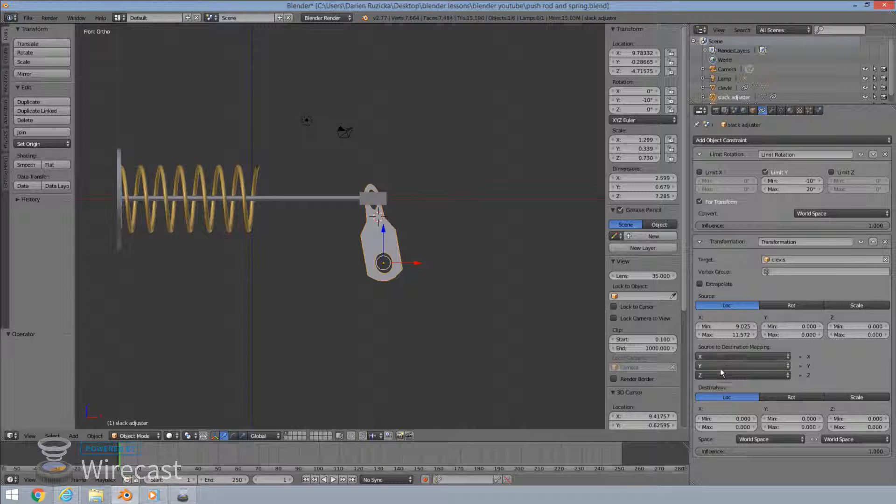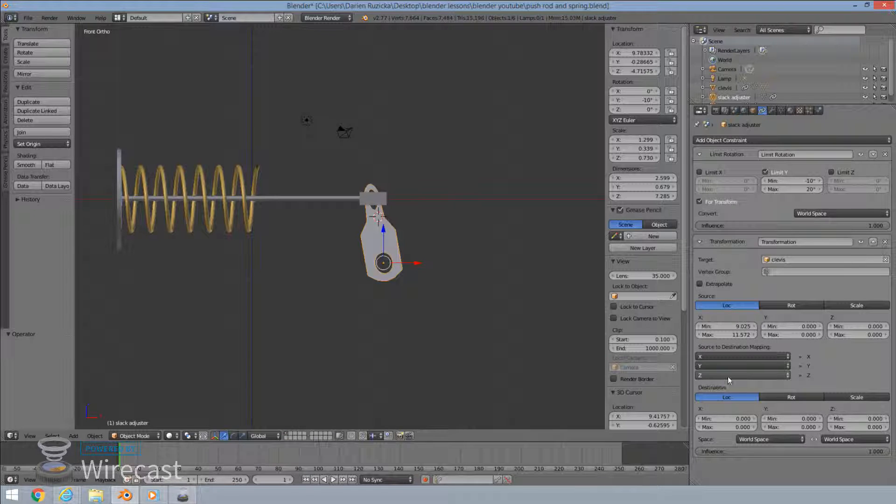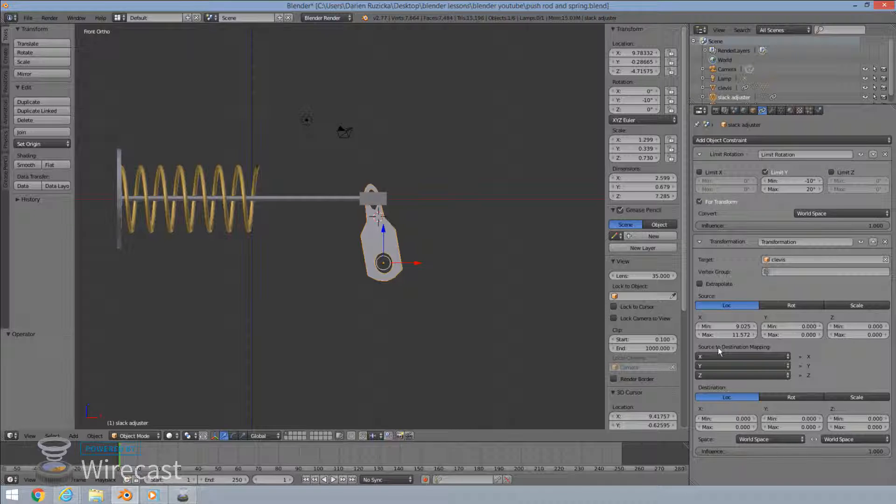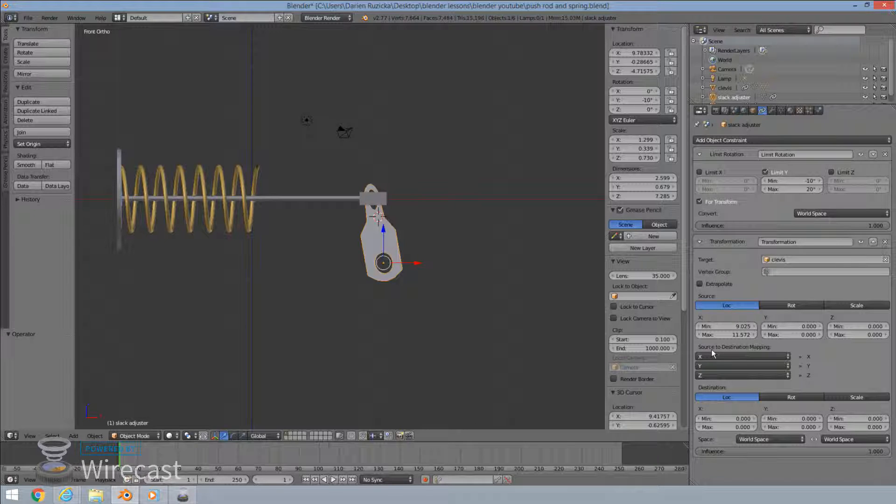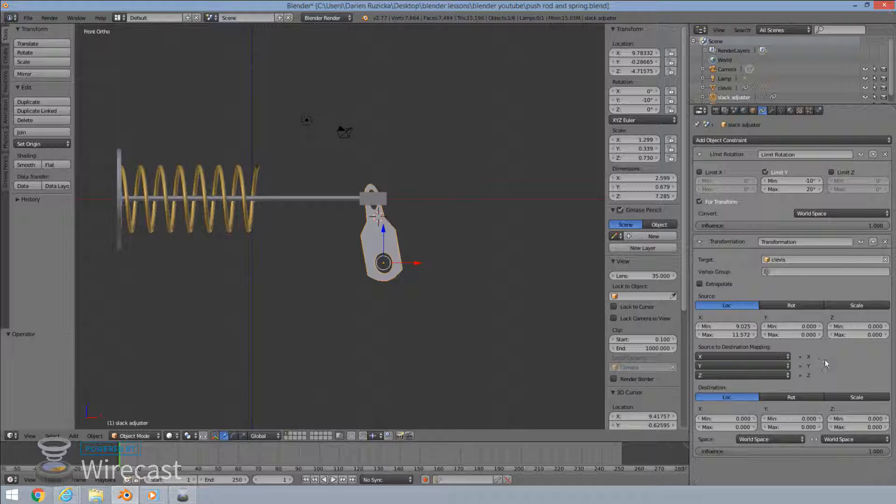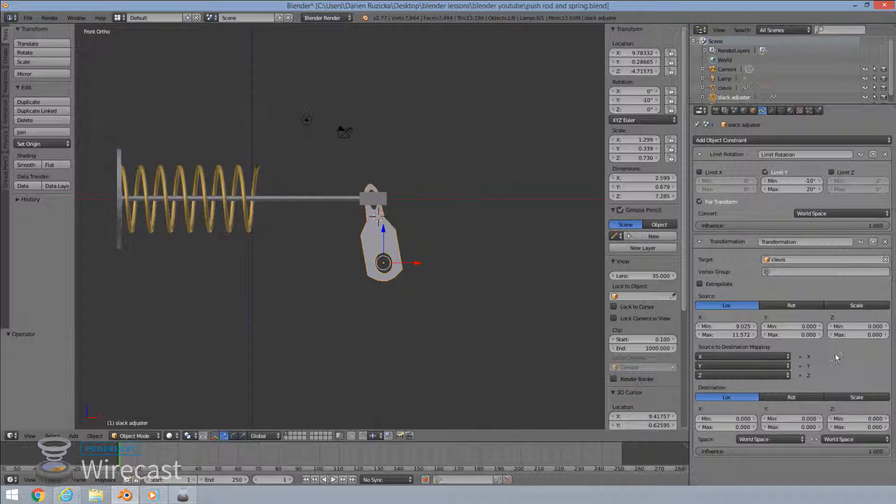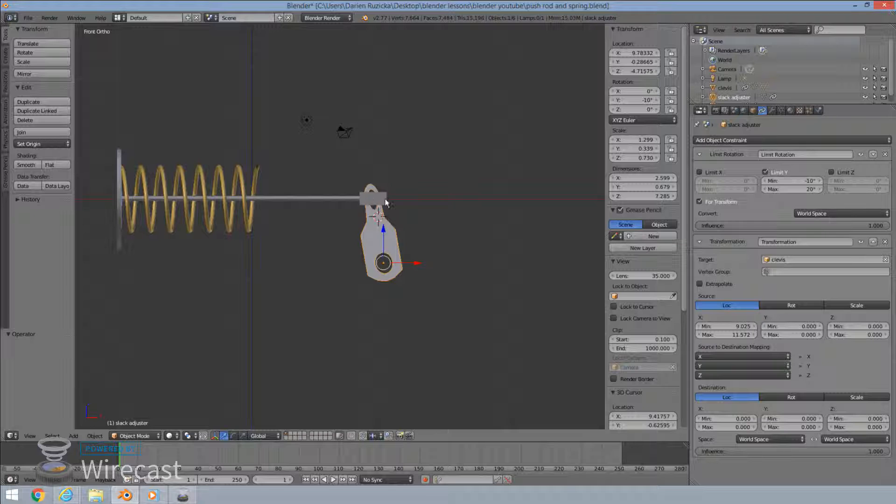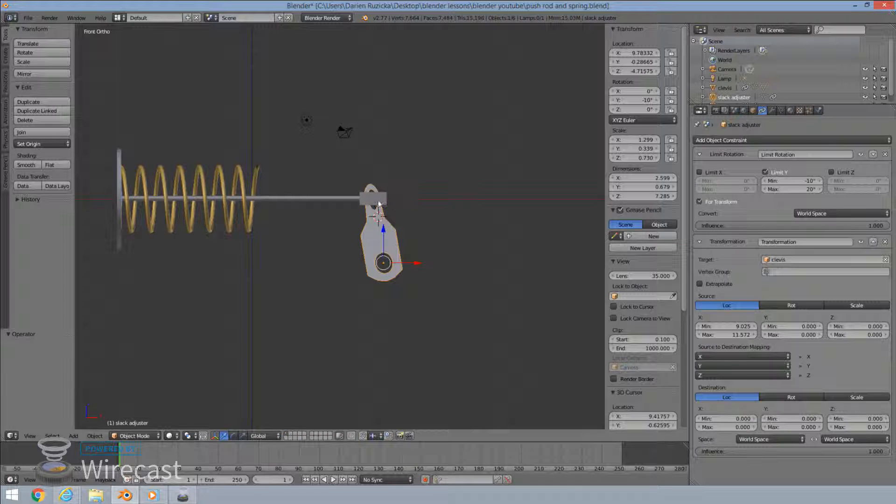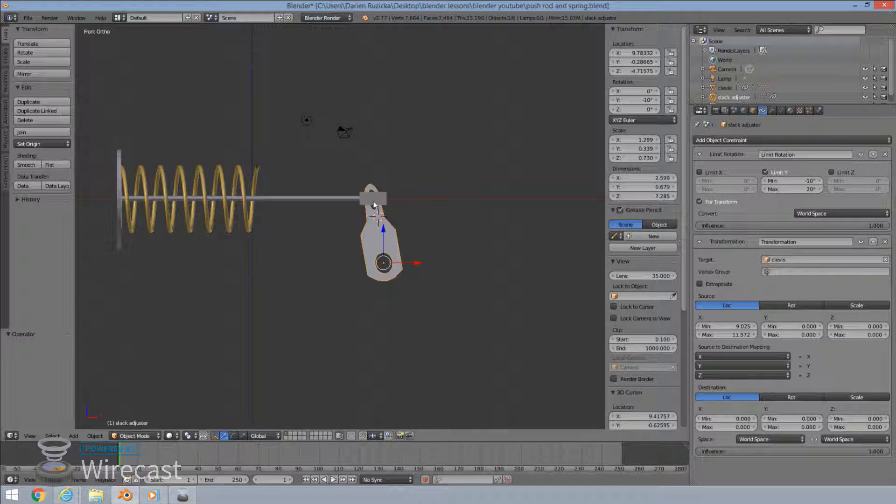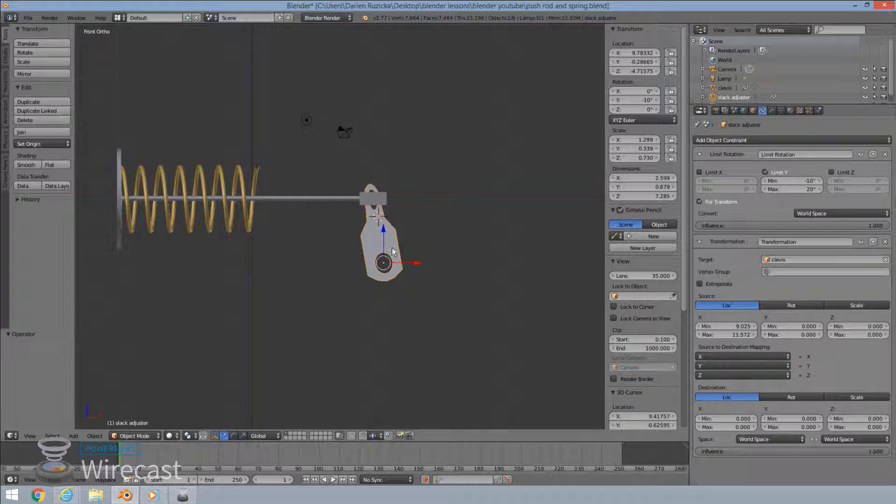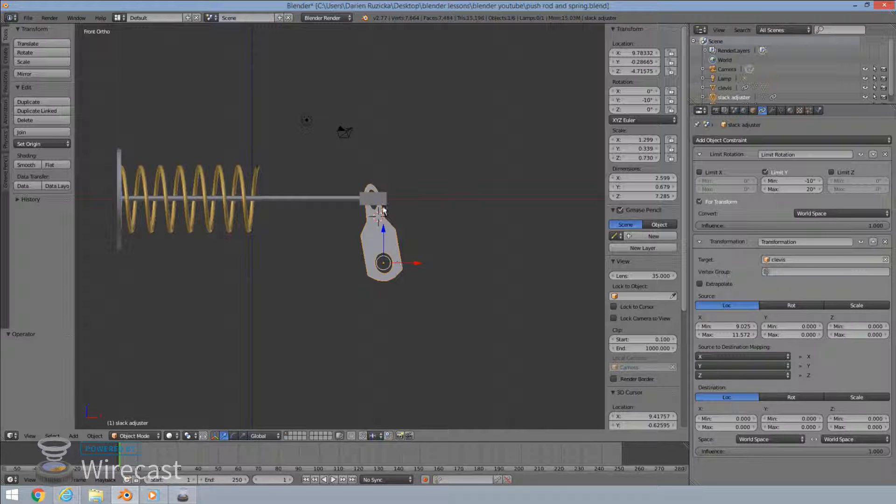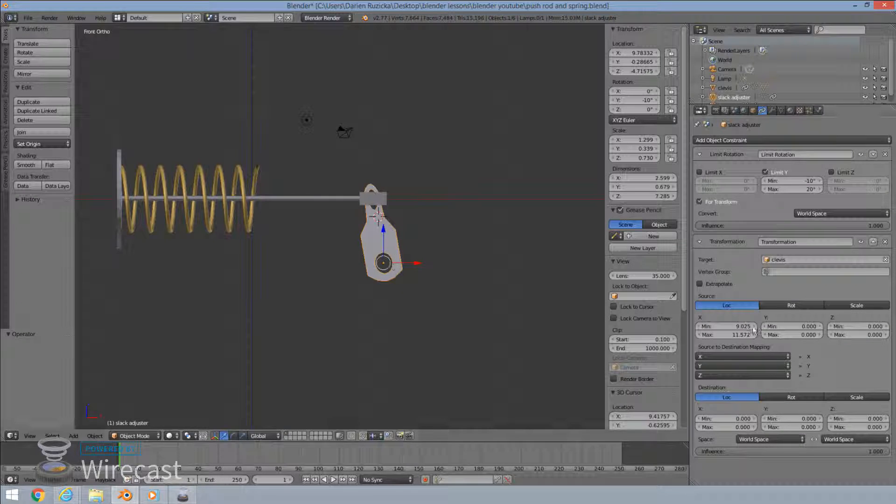Next box you got over here is again, the same concept, the axis of our source and then the axis of our target object or destination that's getting changed. So in this case, the axis of our source that we are focusing on is the x-axis. Okay, of the clevis. And the axis of the destination that's getting modified on the slack adjuster is our y axis for rotation. So x to y, x to y.